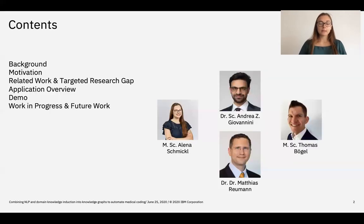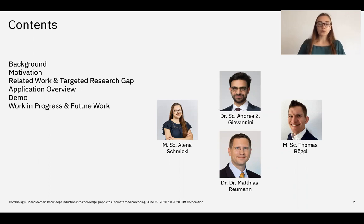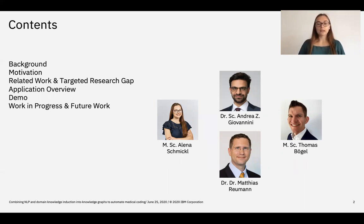In the next 10 minutes I'm going to give you an overview of the background and motivation of our work. I will introduce some related work and the research gap which we target. I will give you an overview of the application which we developed over the past months and demo it, and in the end I will conclude with an overview of work in progress and future work.